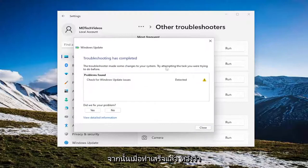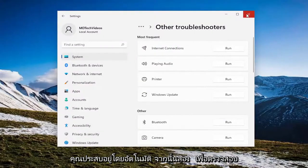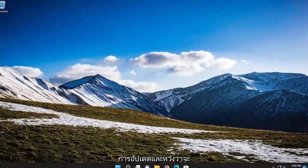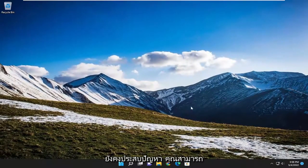And then once it's done, hopefully it can help automatically fix any problems you're having, and then attempt to check for updates and that should hopefully be able to resolve the issue. If you're still having a problem,